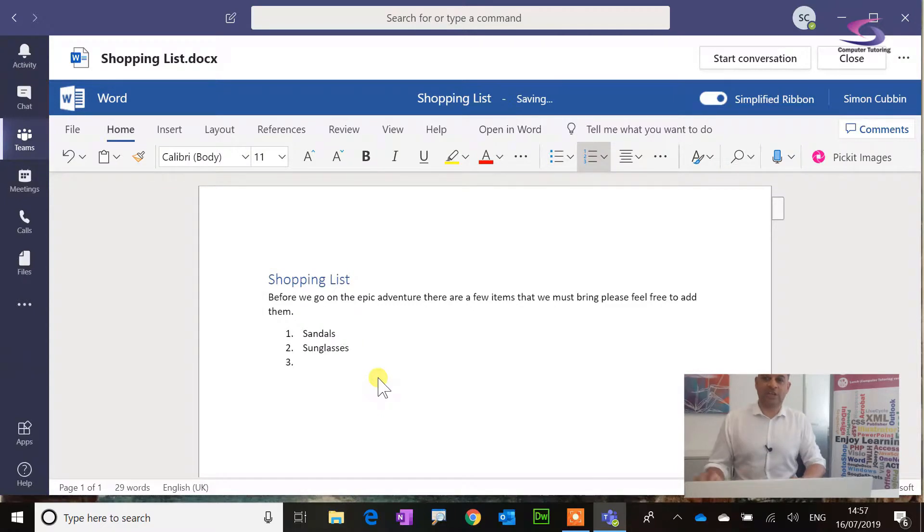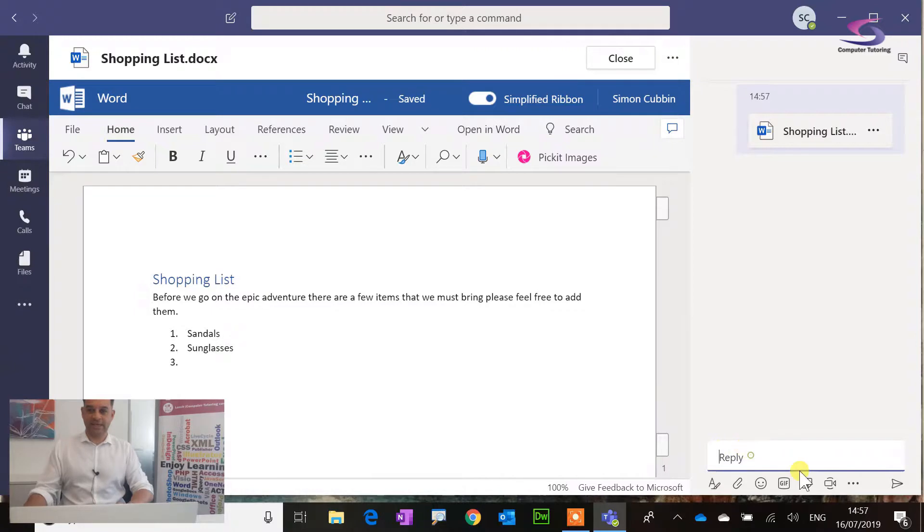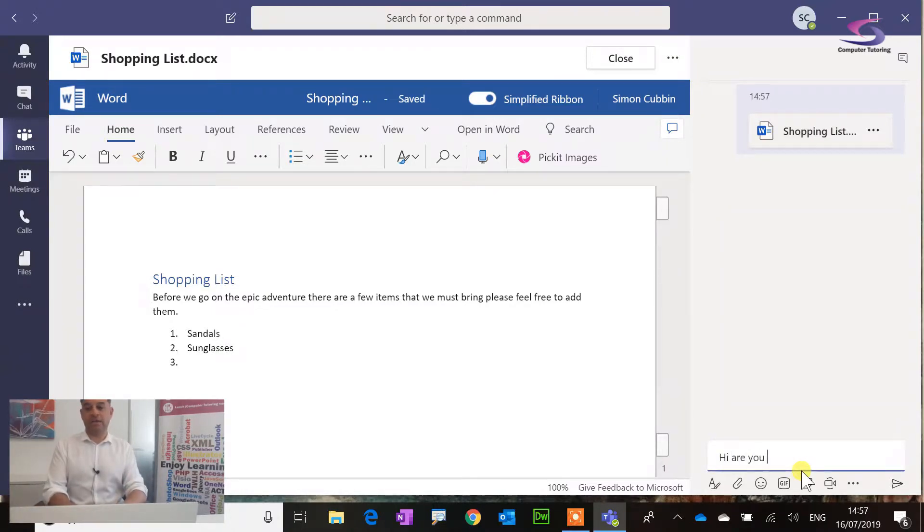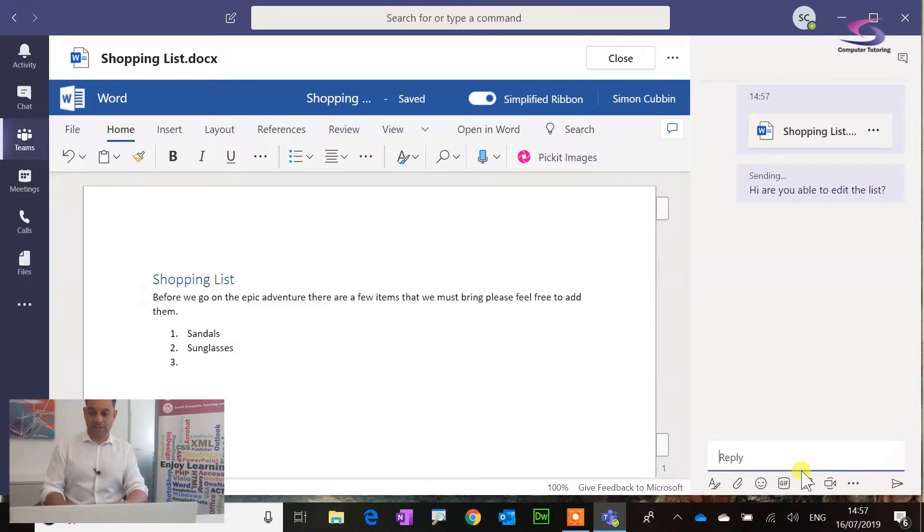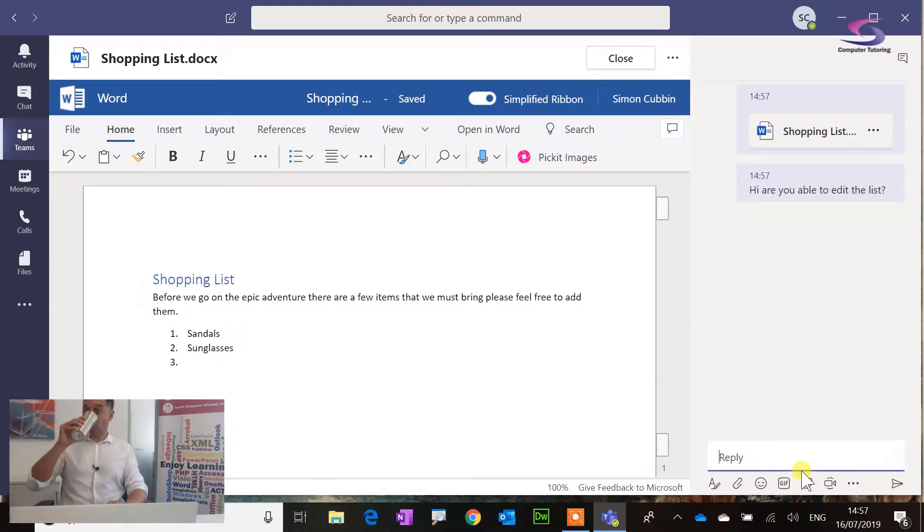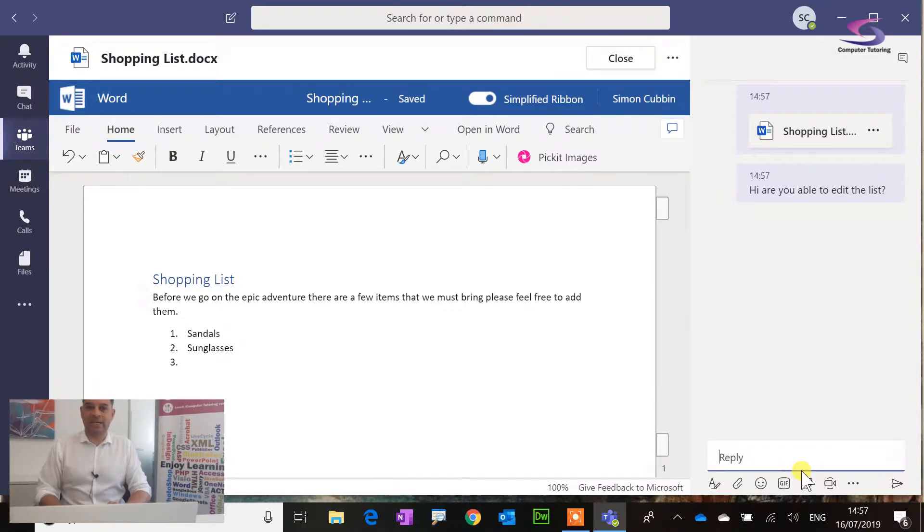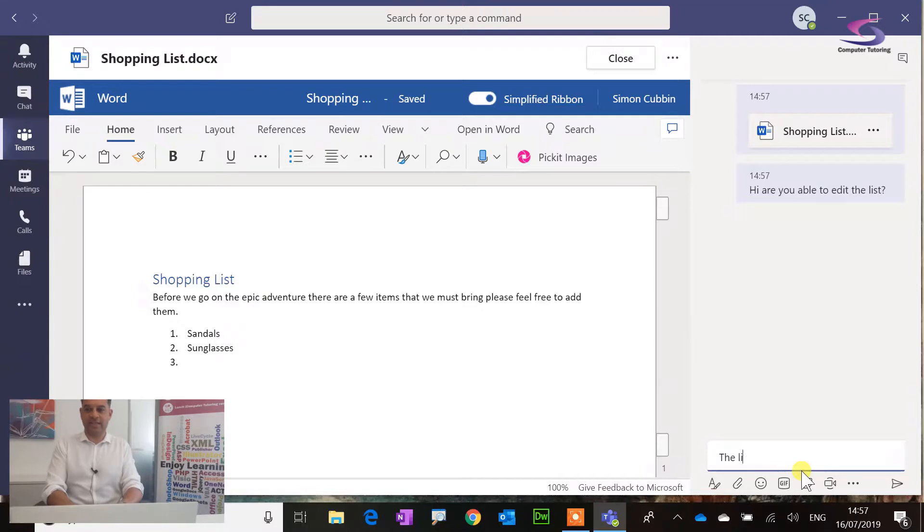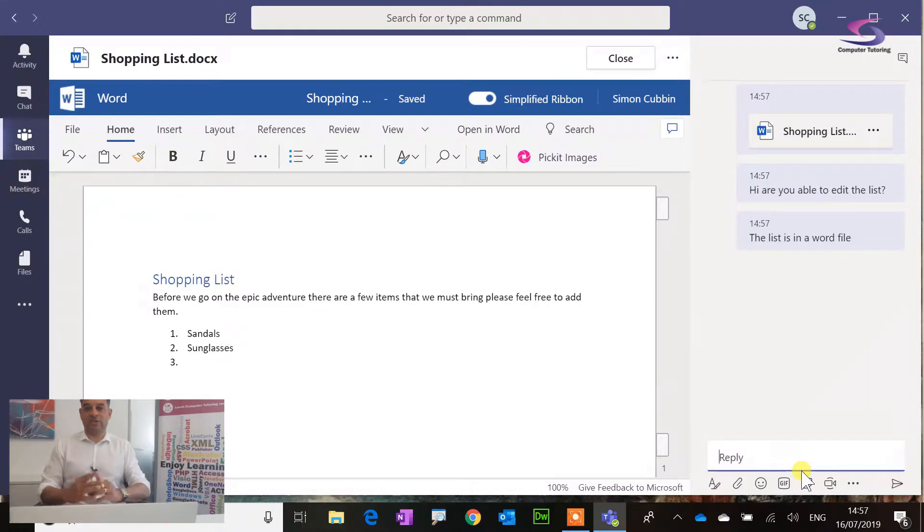So I want to start a conversation about this. I'm going to click on start conversation here. I'm just going to type in here. Hi, are you able to edit the list? You can see how that works. Let's give a thing. The list is in a Word file. Let's just have a look and see if that is possible.